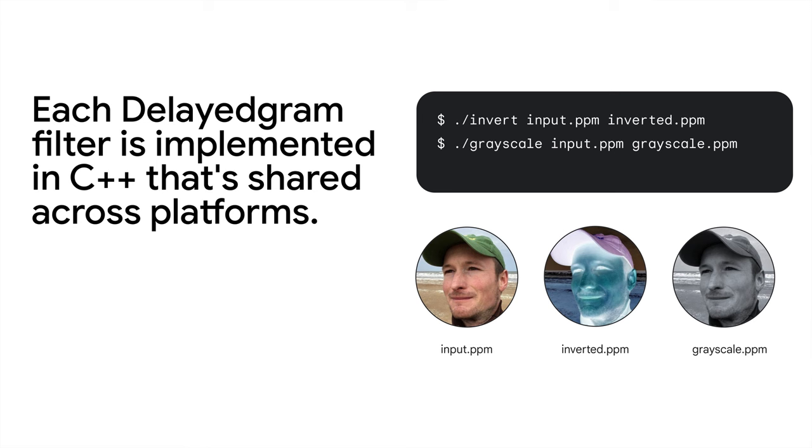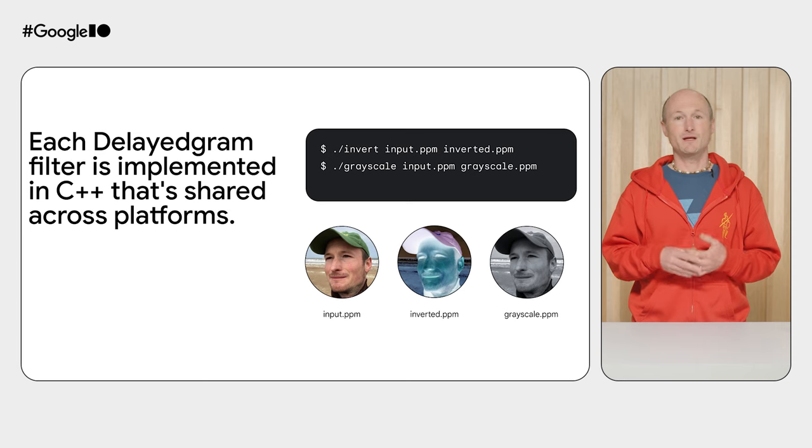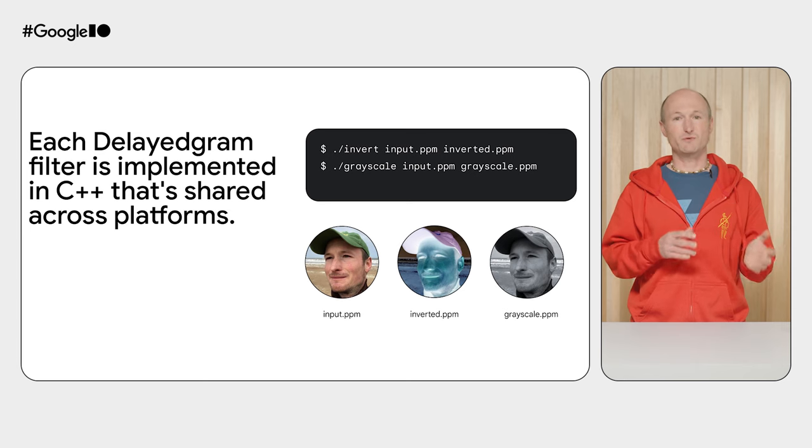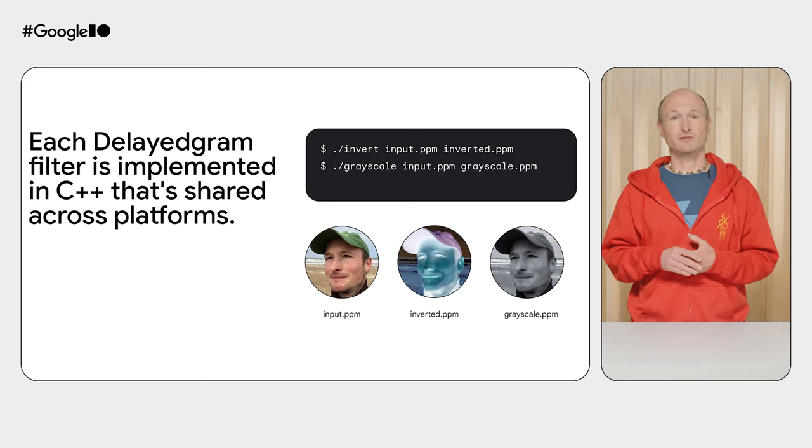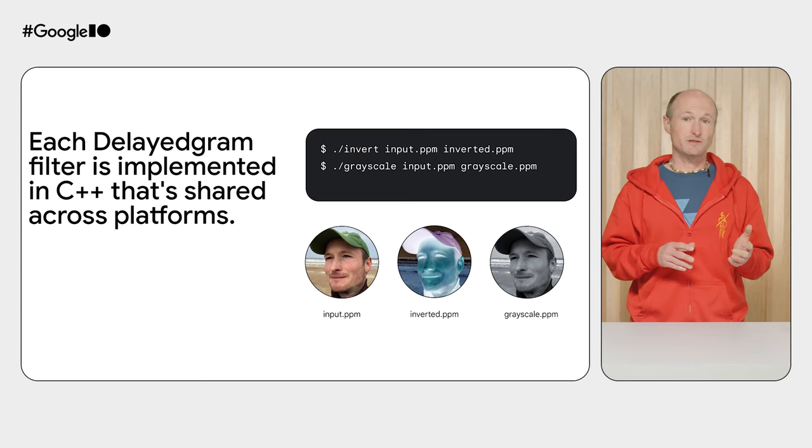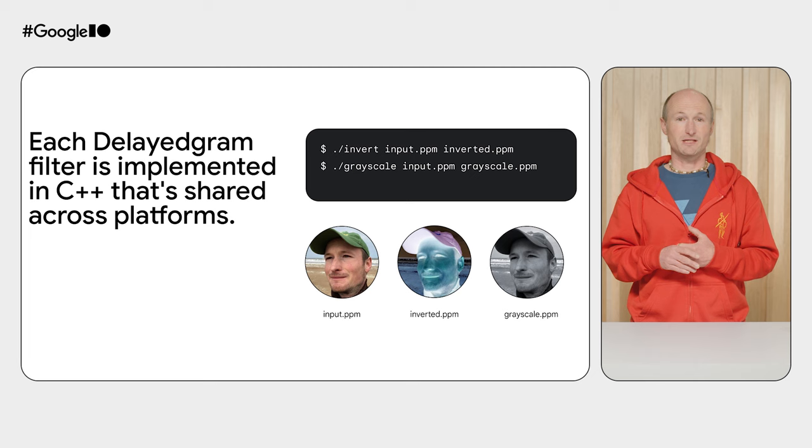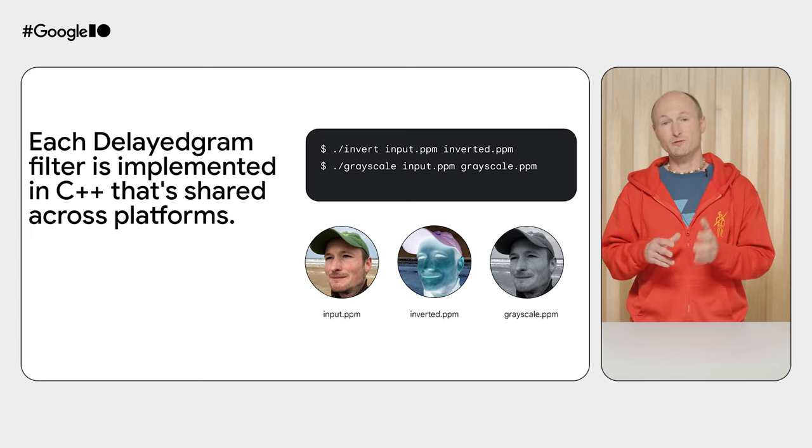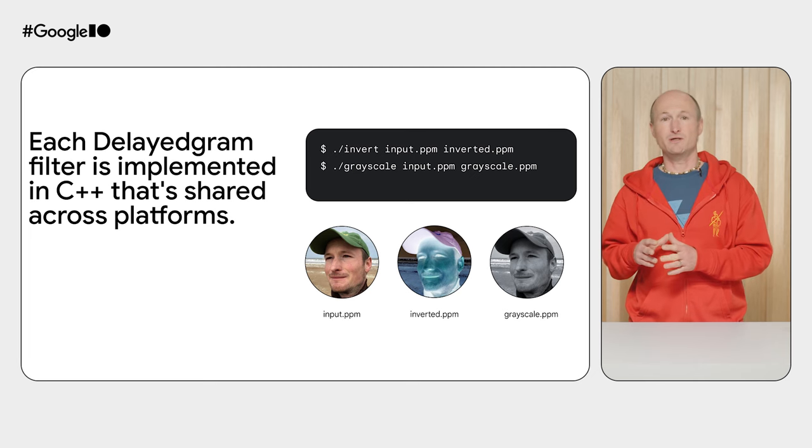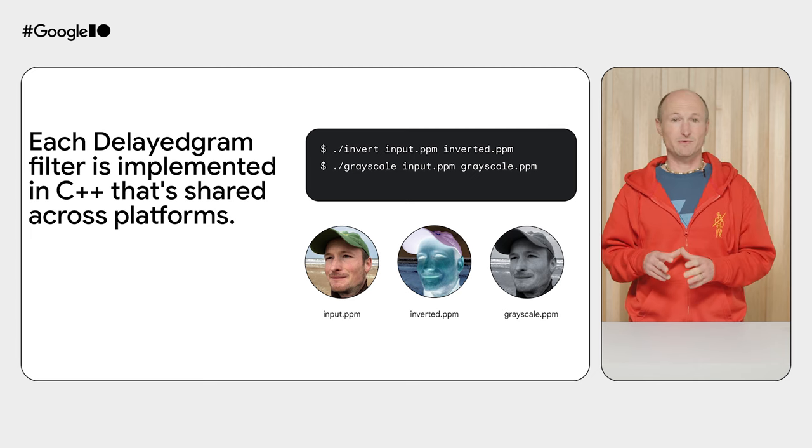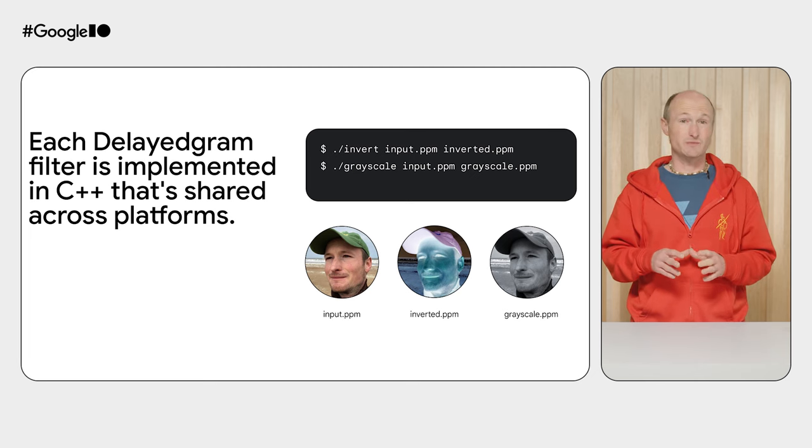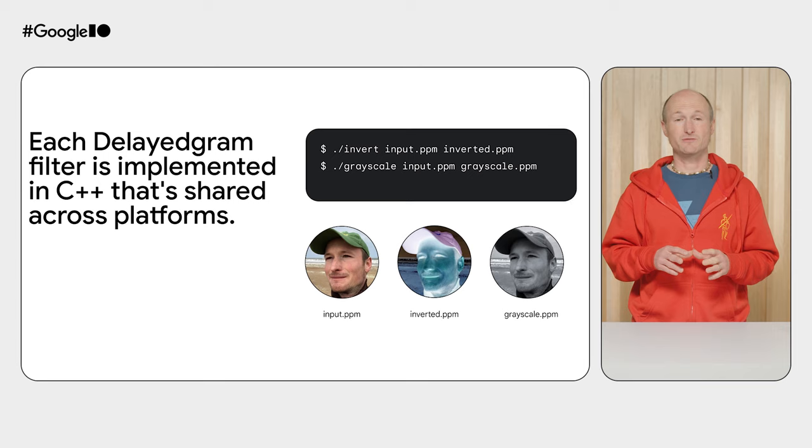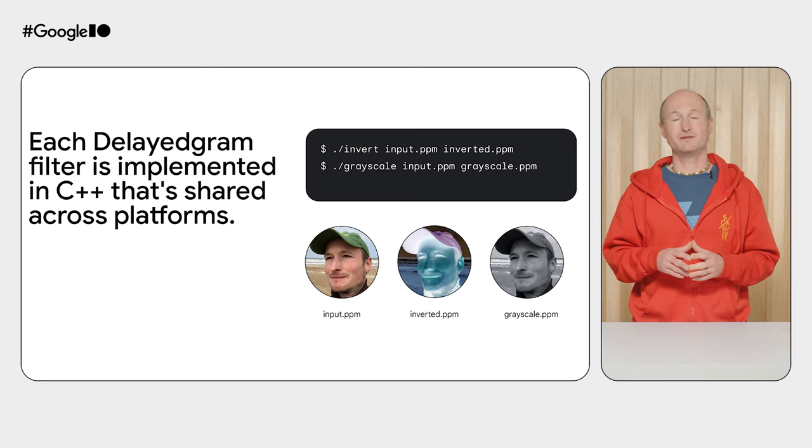C++ compiles natively per platform. You can actually take each DelayedGram filter, compile it, and run it locally in isolation. I've compiled both filters on my Mac to illustrate this. You can see that I can provide an input image file name, a desired output image file name, run the program, and out comes an image with the filter required. Award winning, right?